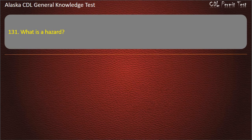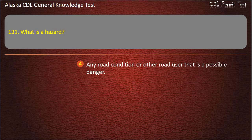Question 131. What is a hazard? Any road condition or other road user that is a possible danger. Answer: Any road condition or other road user that is a possible danger.